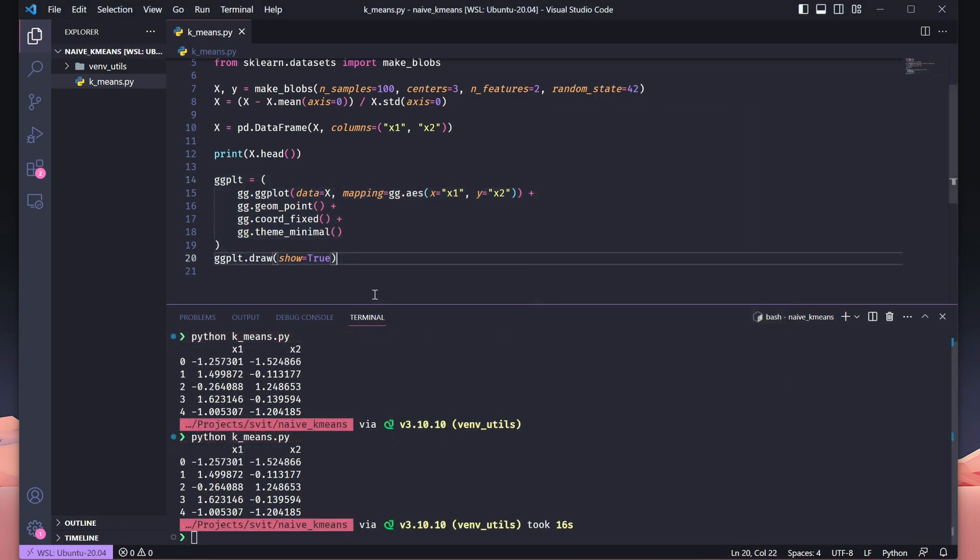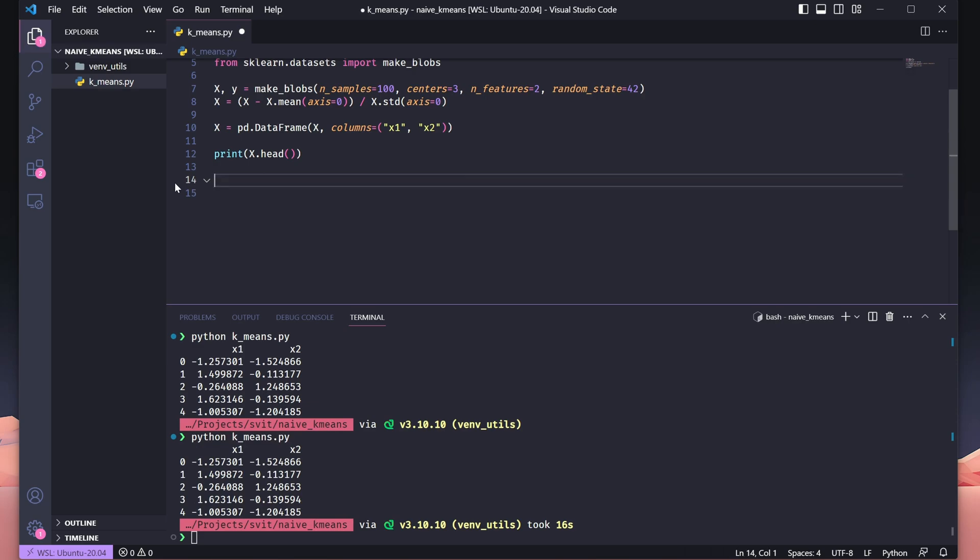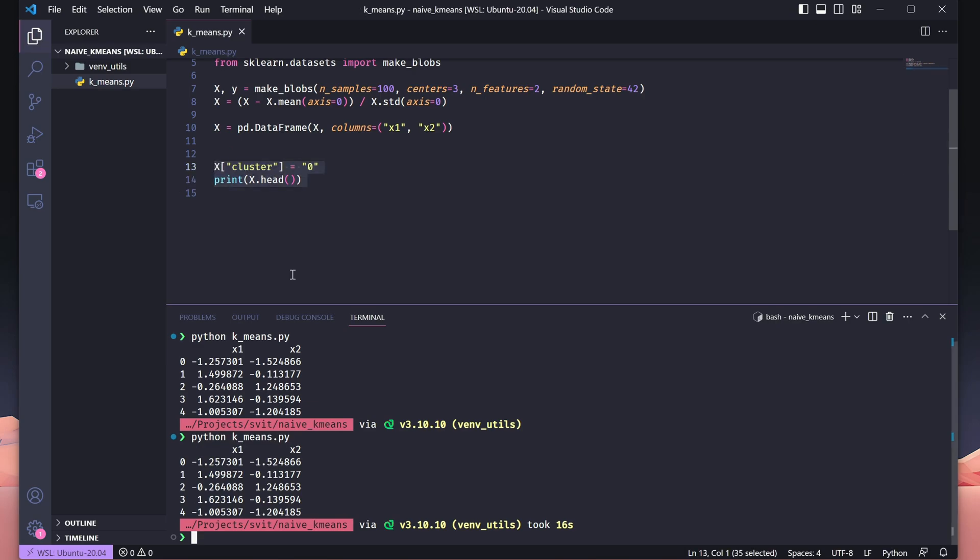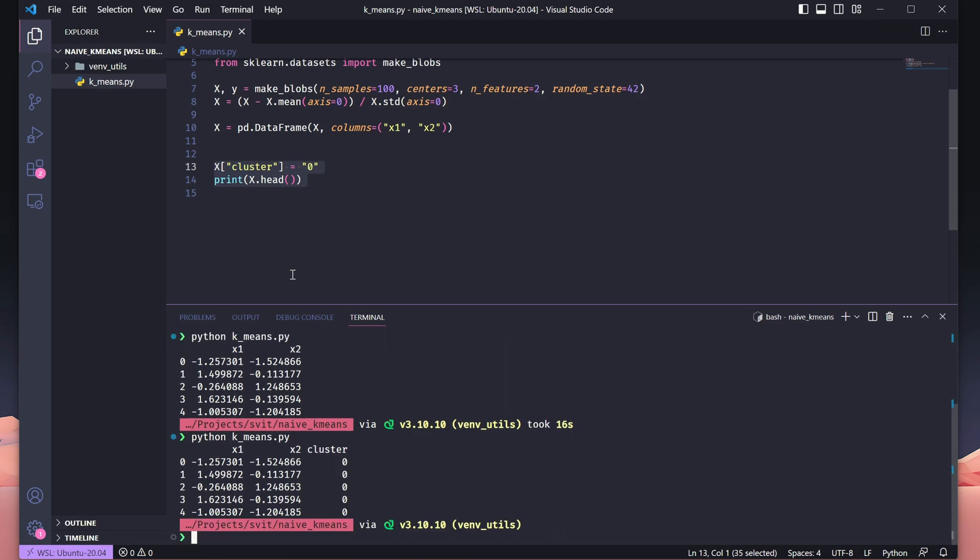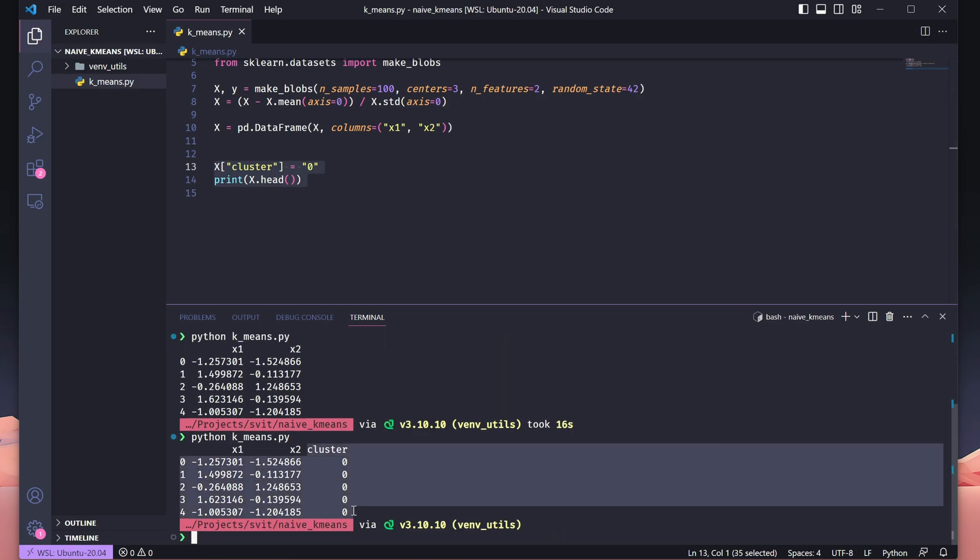Now, we're preparing our dataset for clustering by adding a new column called cluster to the DataFrame. Initially, we assign every point the label 0, indicating that no clustering has been done yet. When we run print x.head again, we'll see the updated DataFrame with three columns: x1, x2, and cluster. At this point, all points are unassigned, but this column will later store the cluster labels as we progress through the algorithm.